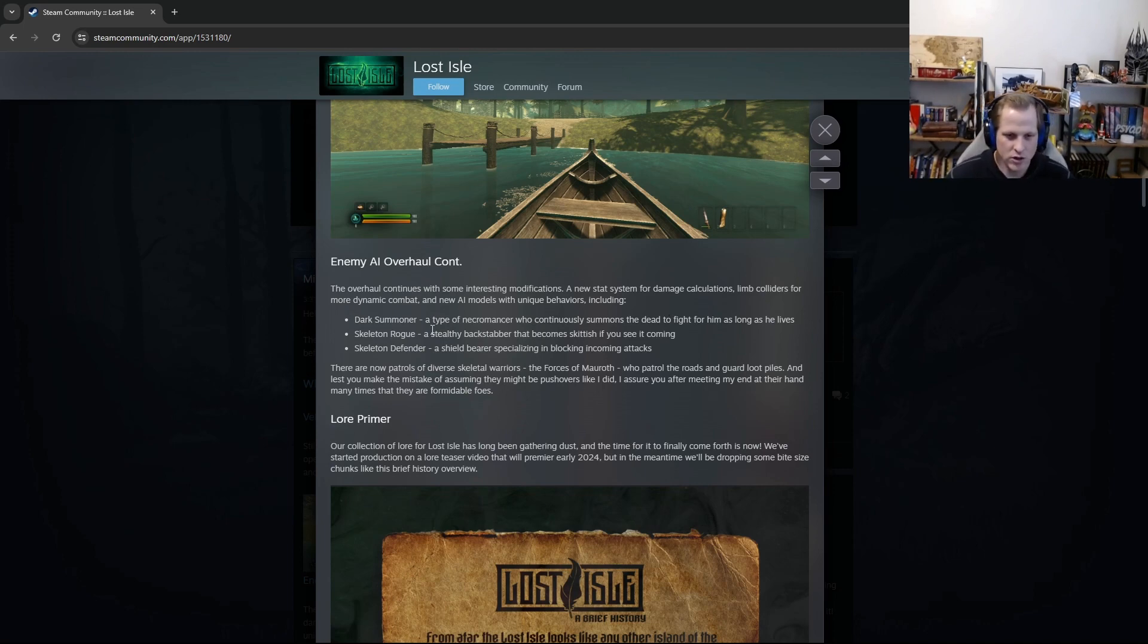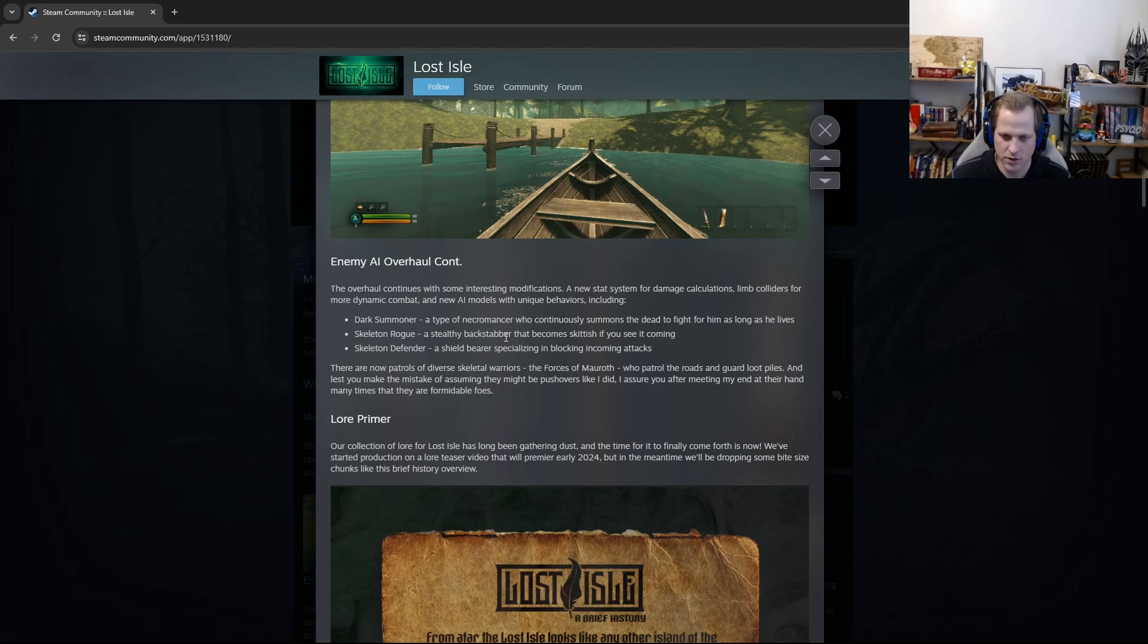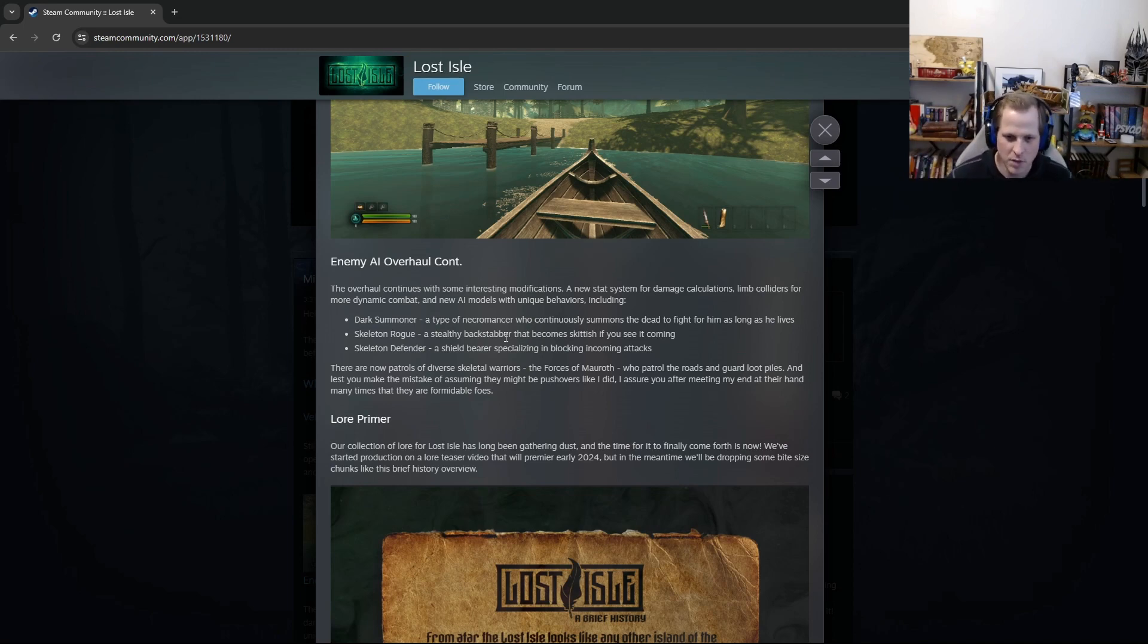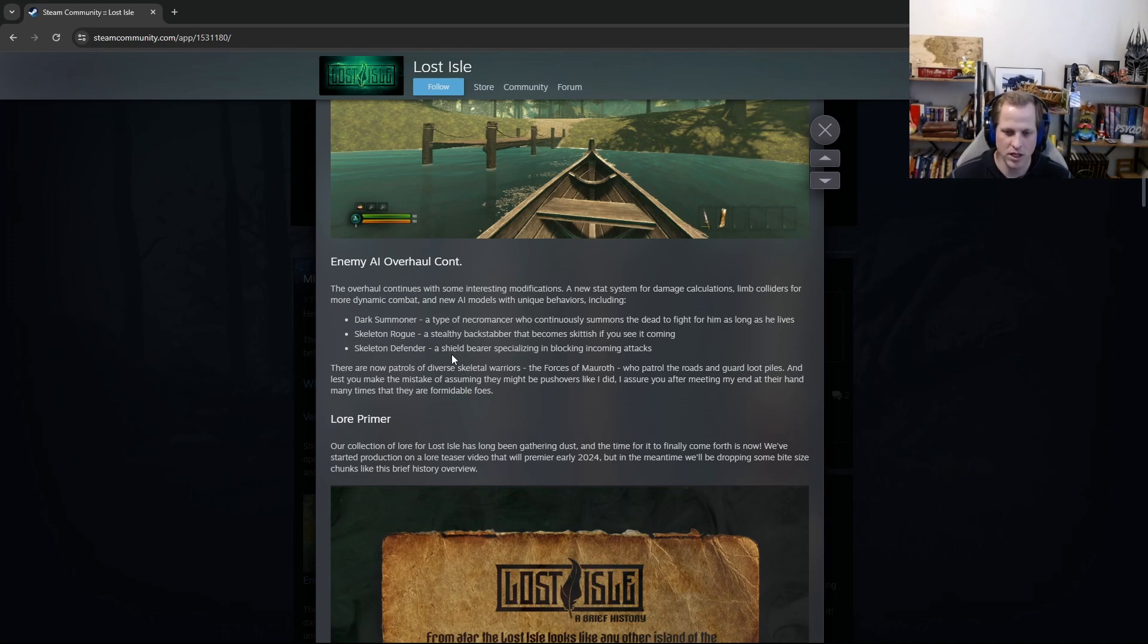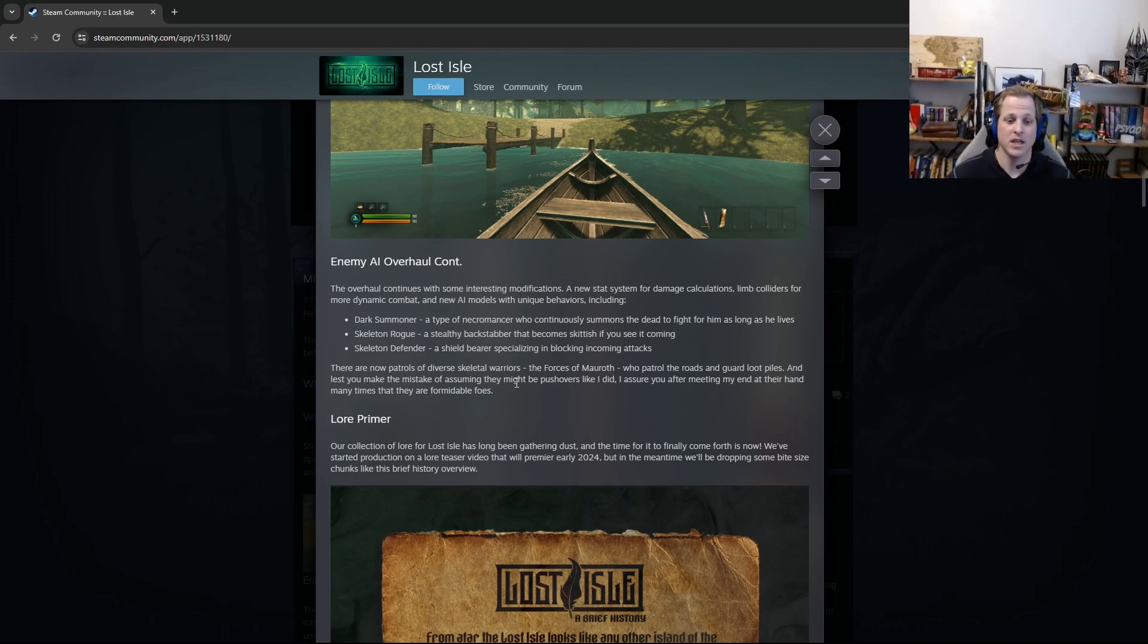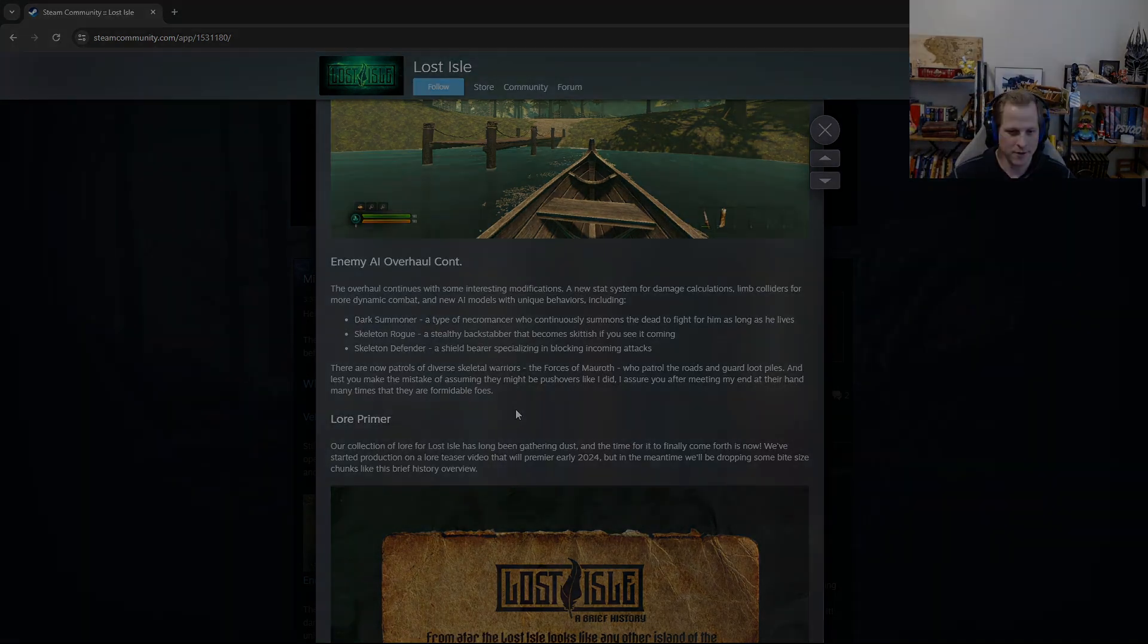All right, and then a skeleton rogue. Keep in mind, these are just really generic filler names for now. They'll actually have more special names in the future. But the skeleton rogue is a stealthy backstabber that becomes skittish if you see it coming. So basically it's always trying to sneak up on you. But if you lock eyes with it, the camera's looking at it, then it'll get skittish and kind of back away and be a little bit more careful. And then a skeleton defender, a shield bearer specializing in blocking incoming attacks. Just a sword and shield, a really defensive unit. There are also now patrols of diverse skeleton warriors, the forces of Mawroth, who patrol the roads and guard loot piles. And lest you make the mistake of assuming they might be pushovers like I did, I assure you after meeting my end at their hand many times that they are formidable foes.